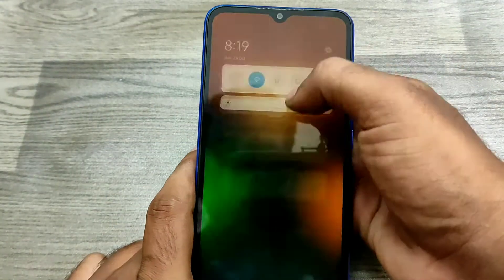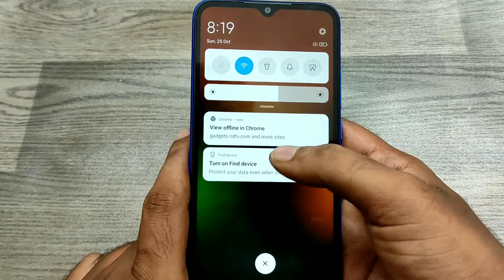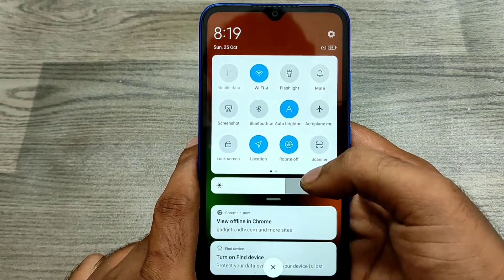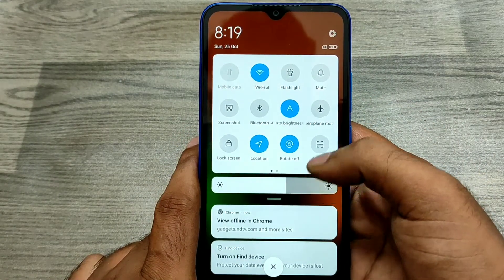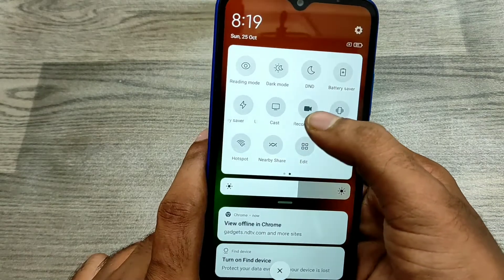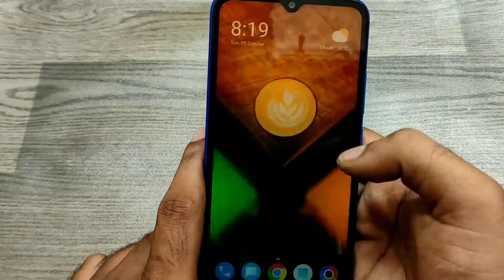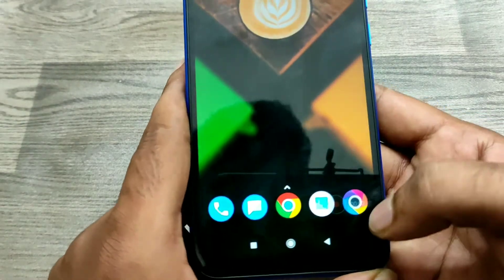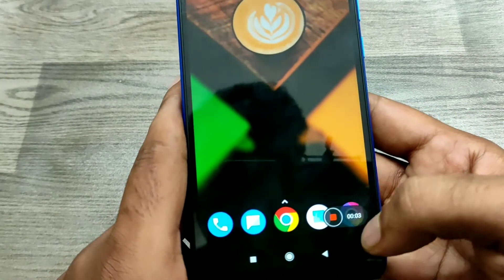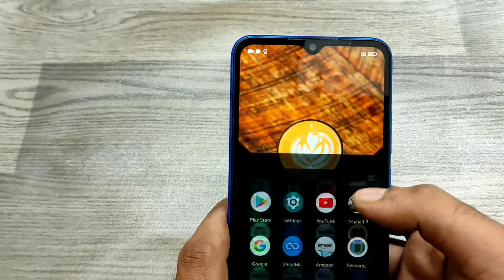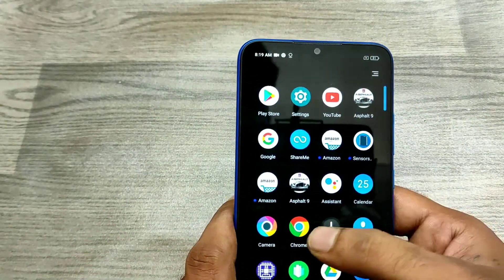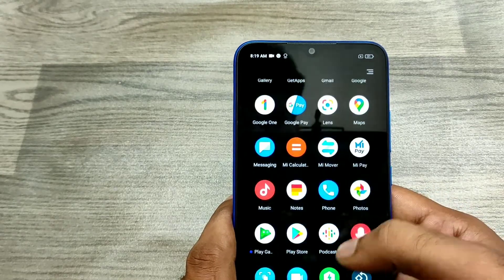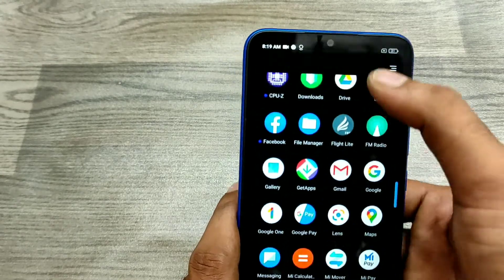Just open your notification area and swipe down. In the notification bar you can see the screen recorder option. Just click on it and you can see your screen is now running and you can record any screen videos here.